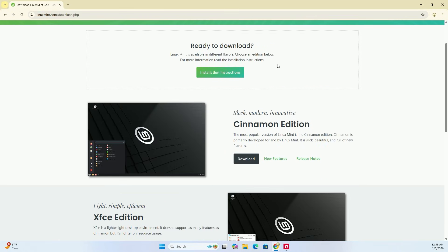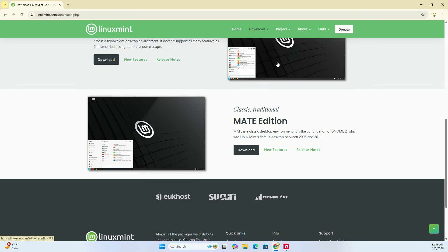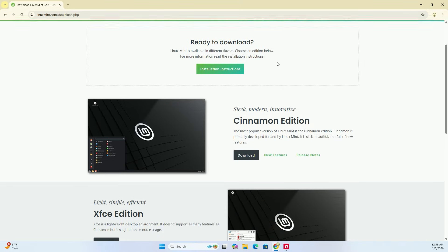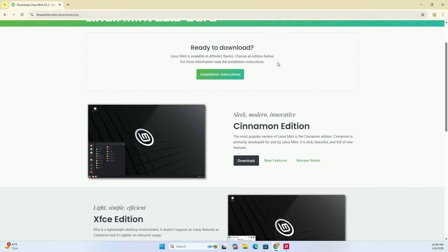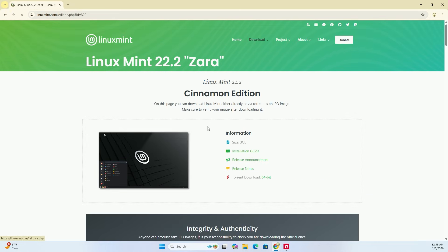You will see a few editions here. I highly recommend the Cinnamon edition. It is the most modern, looks a lot like Windows 7 or 10, and is super easy to use. Click the Download button under Cinnamon edition.